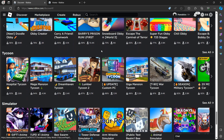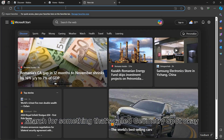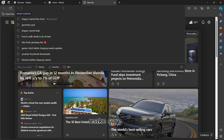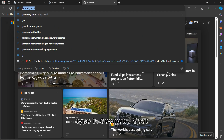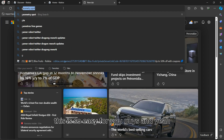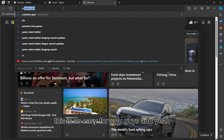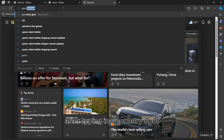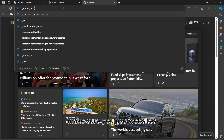First, go ahead and open up any browser on your PC and search for something called Geometry Spot. Make sure you type in 'Geometry Spot' — this is really easy.